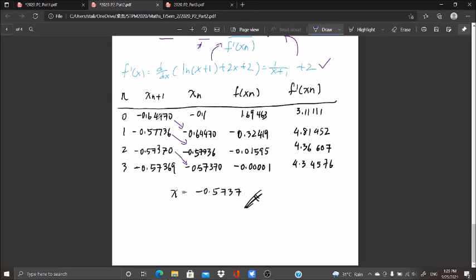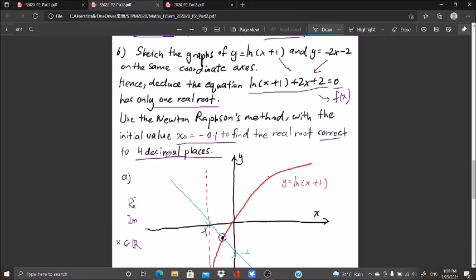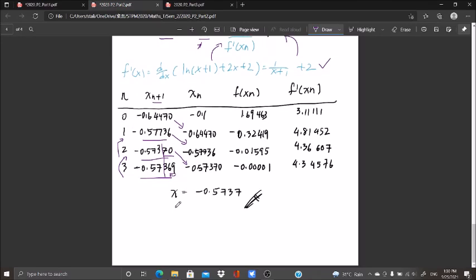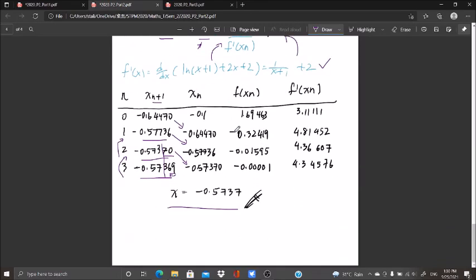When my future x shows very little difference from the last iteration, that is a sign to stop, because the question only needs four decimal places. I check at the fourth decimal place — if there is no obvious change, I stop the iteration. Since the last two iterations round to the same value, I stop at x ≈ -0.5737. Using a computer simulation you can obtain approximately the same answer, as Newton-Raphson is an approximation method. See you in the next video.